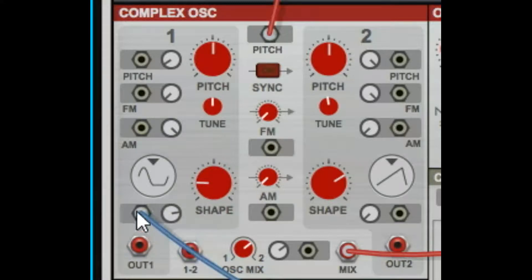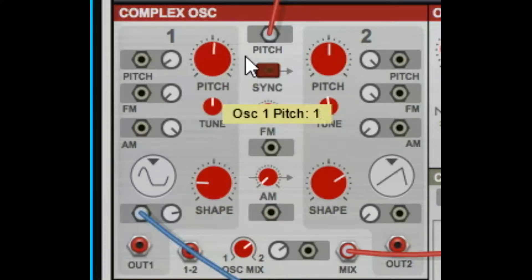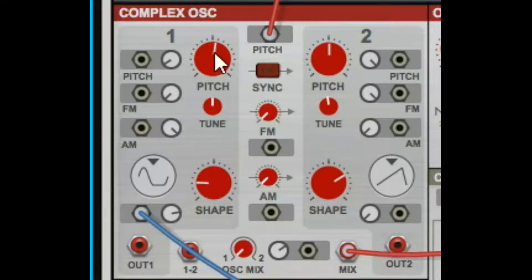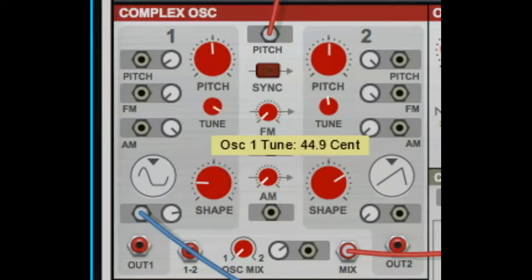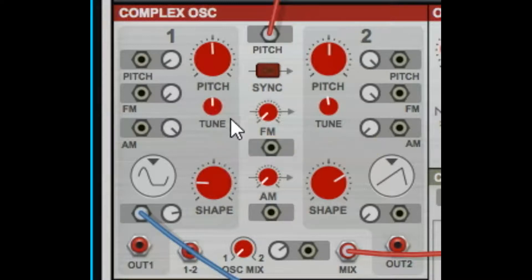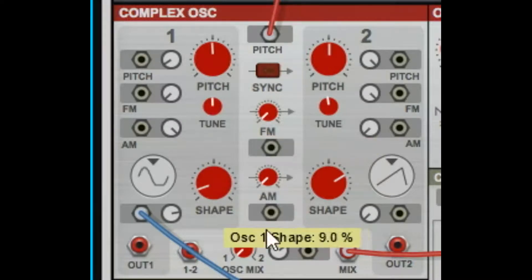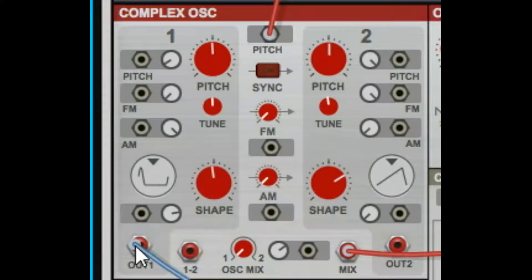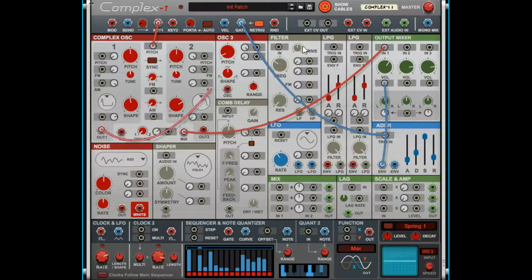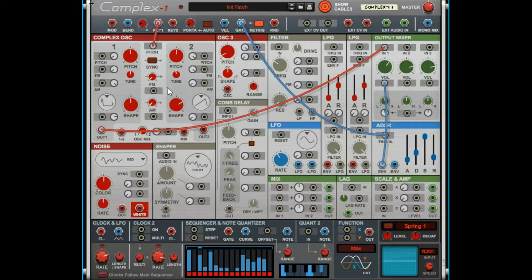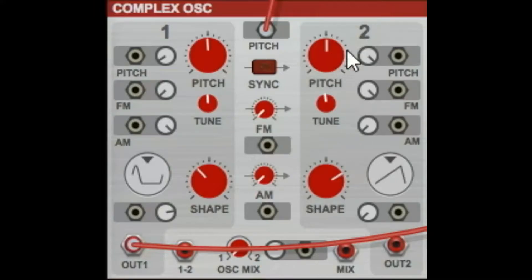So there's all our routing for these controls. We didn't talk about the obvious things — the giant pitch knob which controls pitch. Tune in to 50 cents either way. Then shape it — the shaper we just covered. And finally over here we have an out, so you can just run one oscillator out by itself into whatever you need.